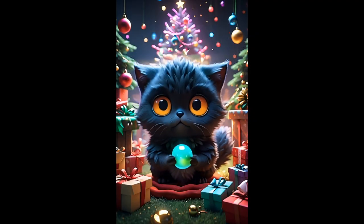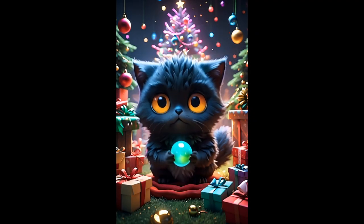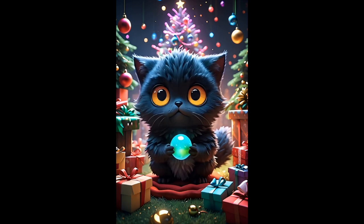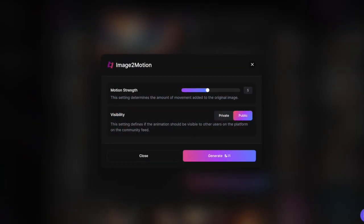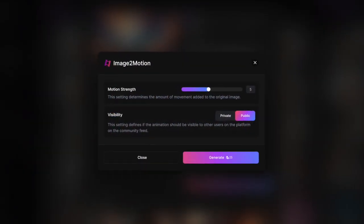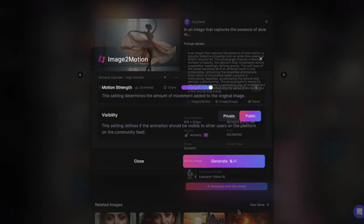Any image you choose can come to life with Motion. There are no complex sliders or confusing options, just a simple and sleek user interface.